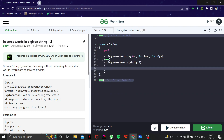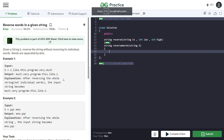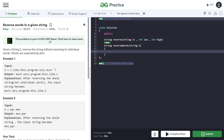Now let's read the actual problem. Given a string s, reverse the string without reversing its individual words — words are separated by dots. So if s is 'I.like.this.program.very.much', the output should be 'much.very.program.this.like.I'. We have to reverse the order of words but keep each word intact — no individual word should be reversed.